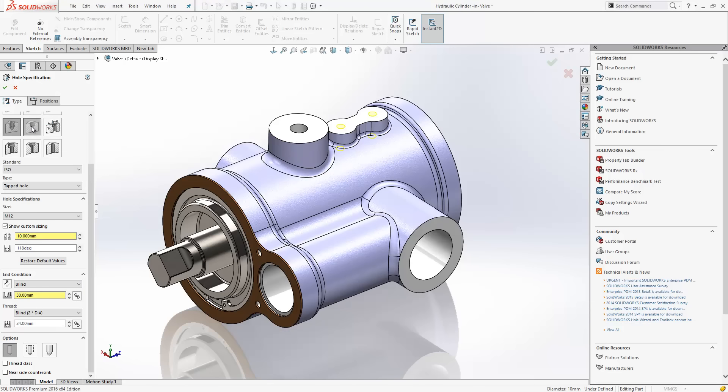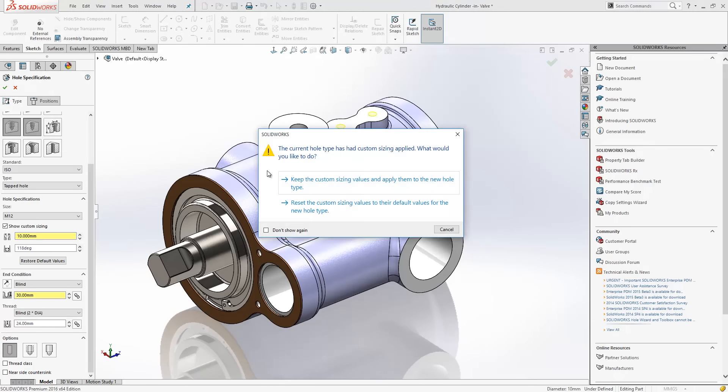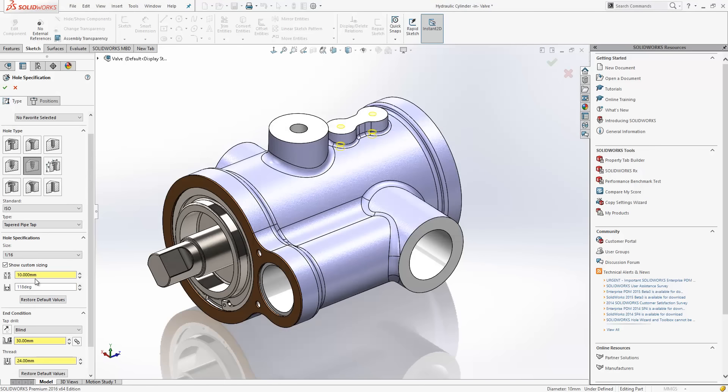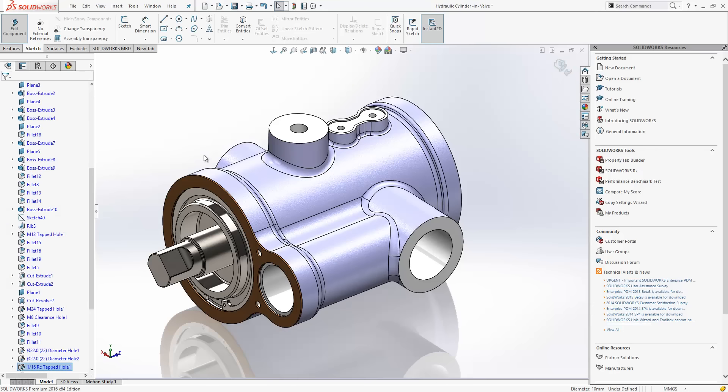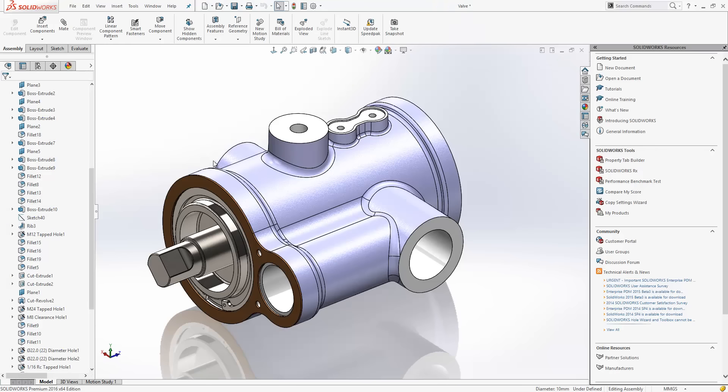Now, in SOLIDWORKS 2016, we're presented with a warning message. It tells us the current hole type has had custom sizing applied. What would you like to do? And we can either choose to keep the custom sizing values and apply them to the new hole type or reset the custom sizing values to their default values for the new hole type. So, if we keep them, you can see it maintains those values for us automatically. And we can just complete our job like so.